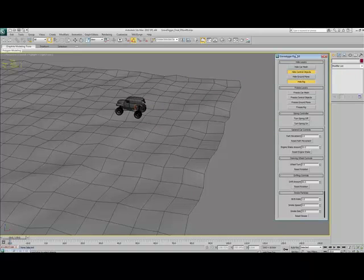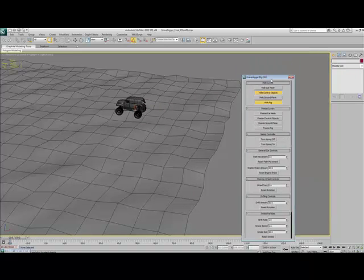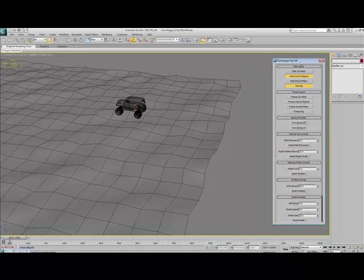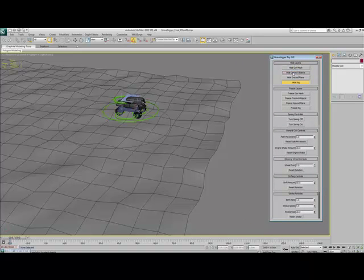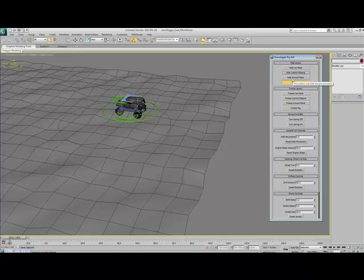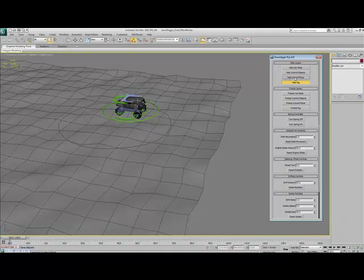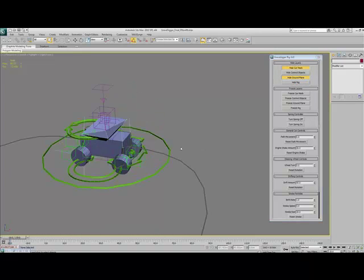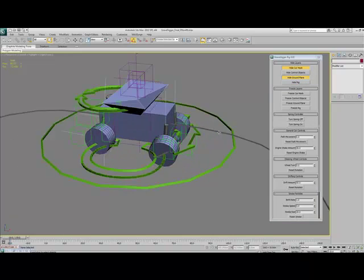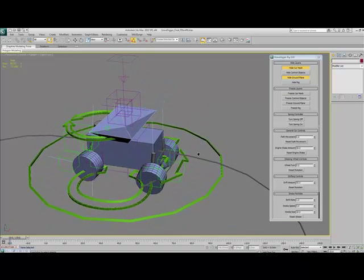What we've got here is the GUI for it, and it's got the ability to show and hide all of the things that you might want to use. For the purpose of this, I'll just hide the ground plane and the car mesh and show the rig and the control objects.